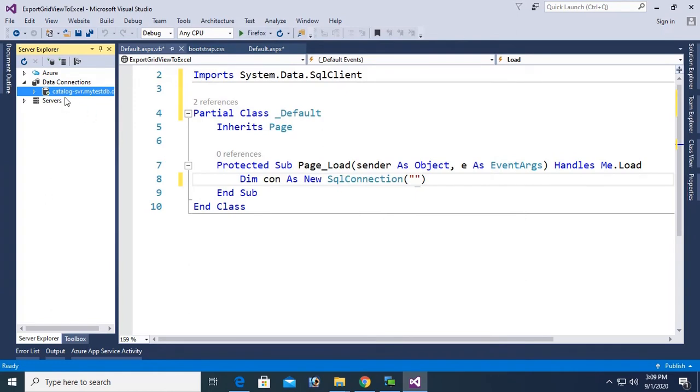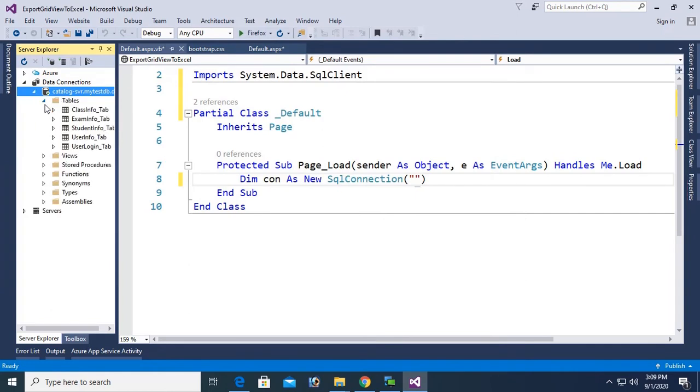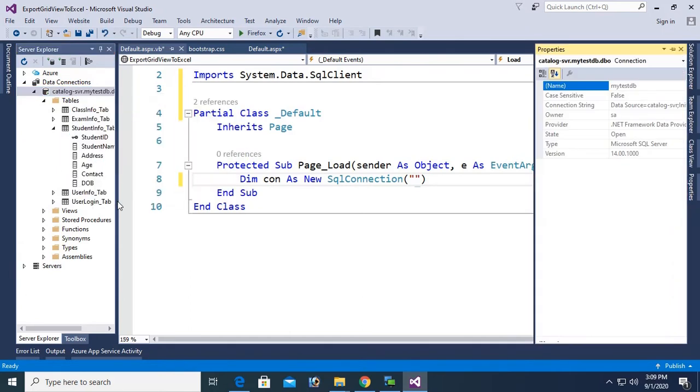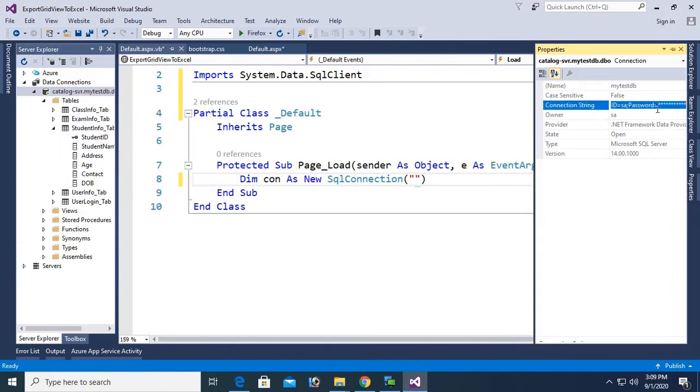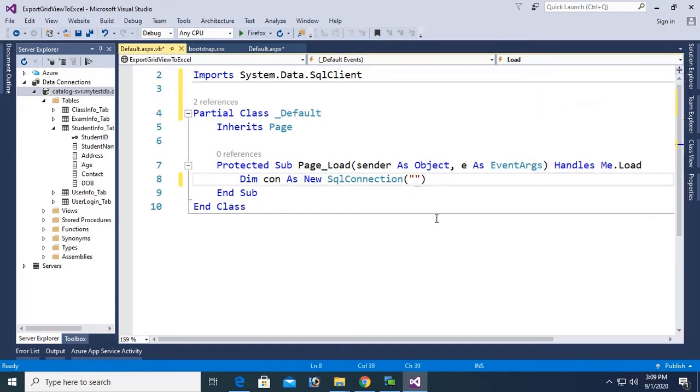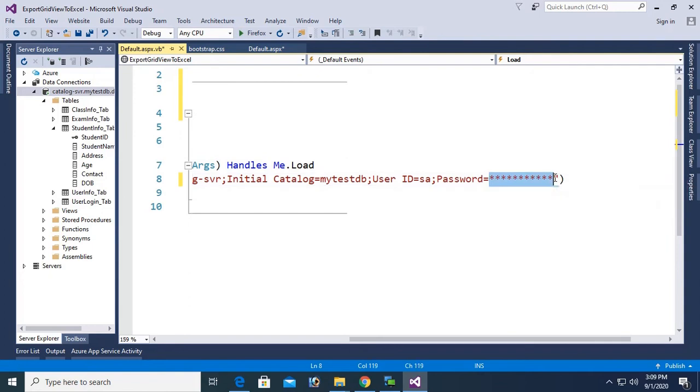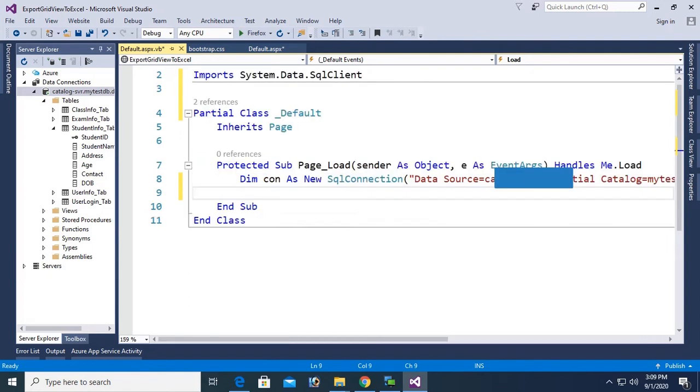Username and password is SQL authentication password. Select the database. My database name is my task DB. Test connection succeeded. Click on okay. It's connected with the ASP.NET website. Now right click on the database, my task DB.